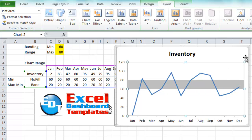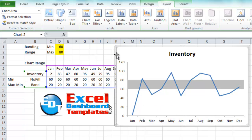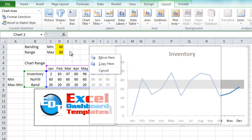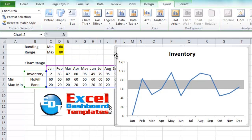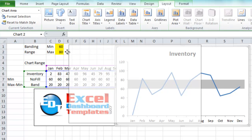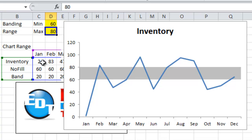Alright, so now we have our chart almost completed. Actually, it is completed, but I do want to show you. Let's go ahead and change the actual bands. Let me move this chart over a little bit farther. So let's say you want your band to not be between 60 and 80, but instead you want it to be between 90 and 100.